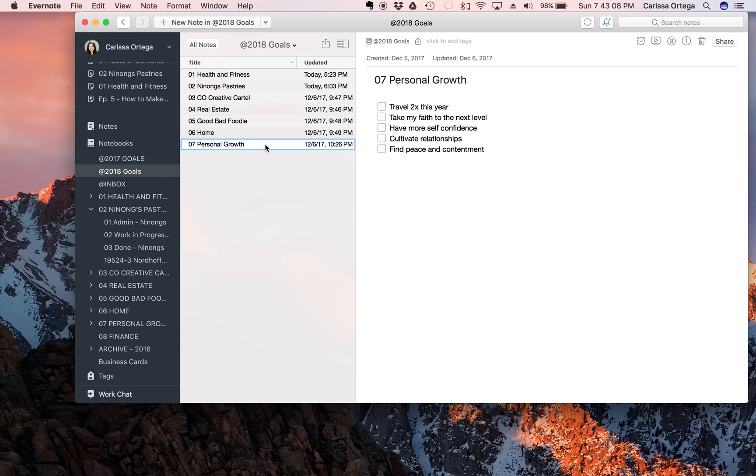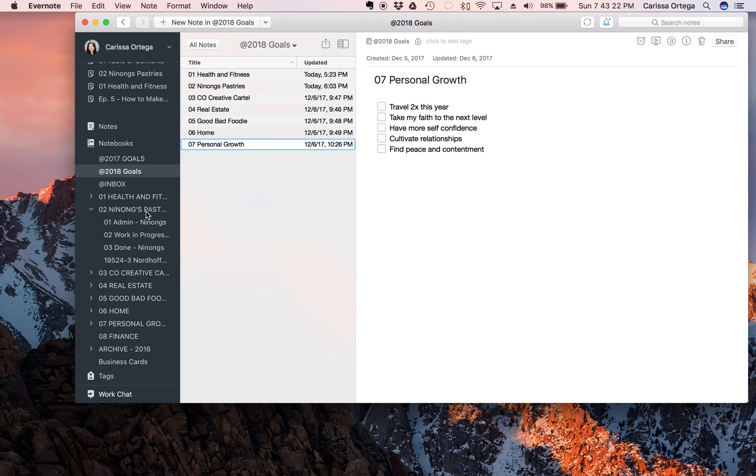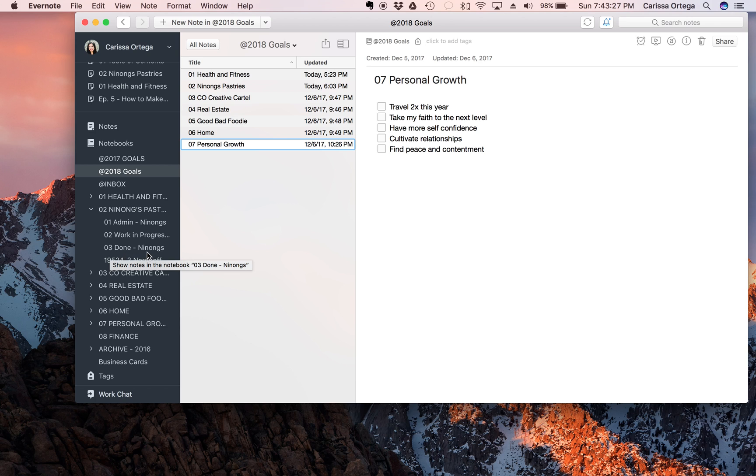And then for every category I create a stack of notebooks. I create an admin notebook, a work in progress, and a done notebook. And you can see that on this side I've kind of expanded my Ninong's Pastries notebook and you can see it has admin, it has a work in progress, and done. This setup worked really well for me this year so I'm going to continue using it next year.